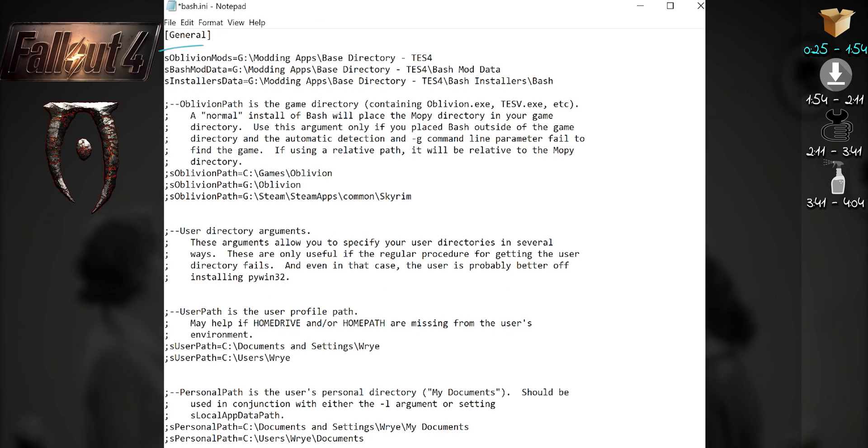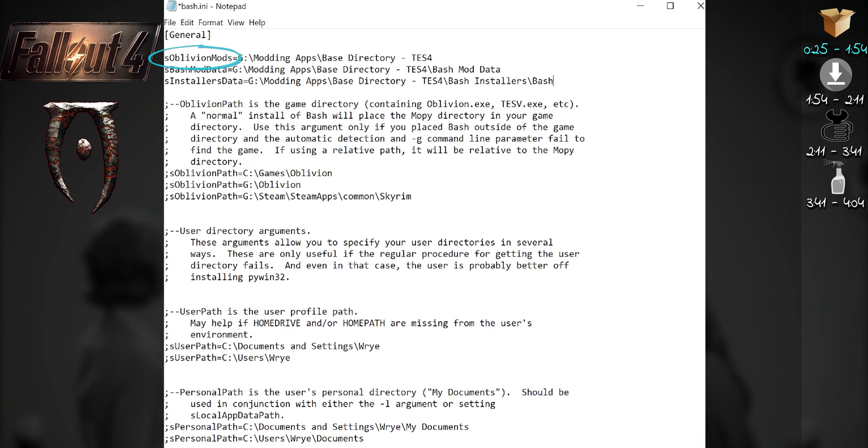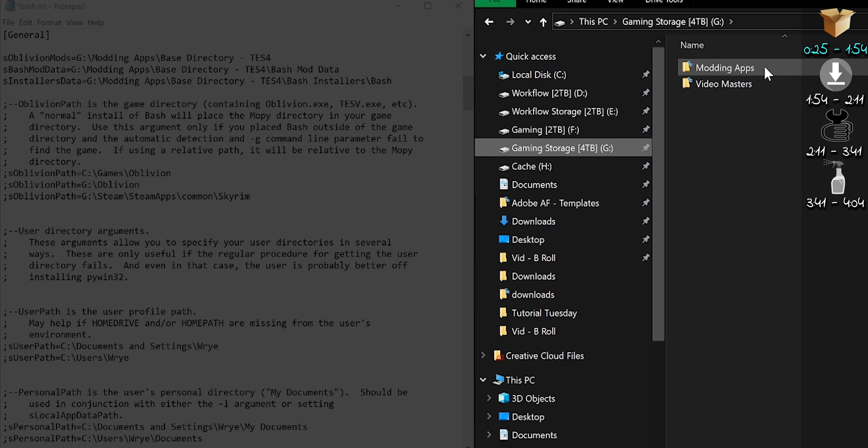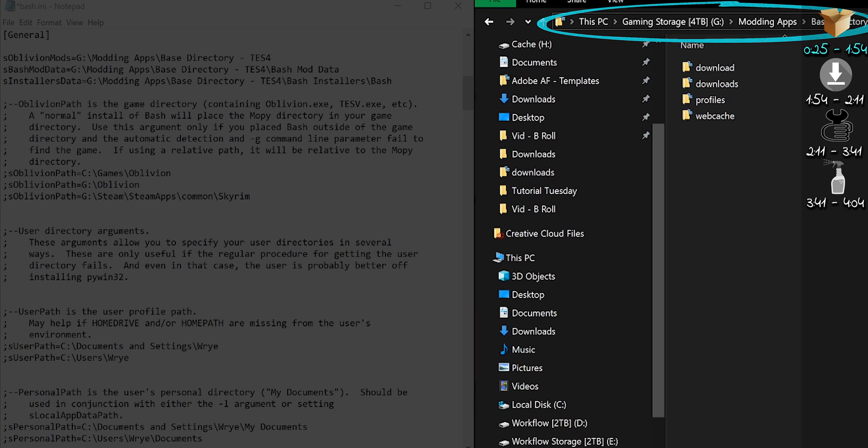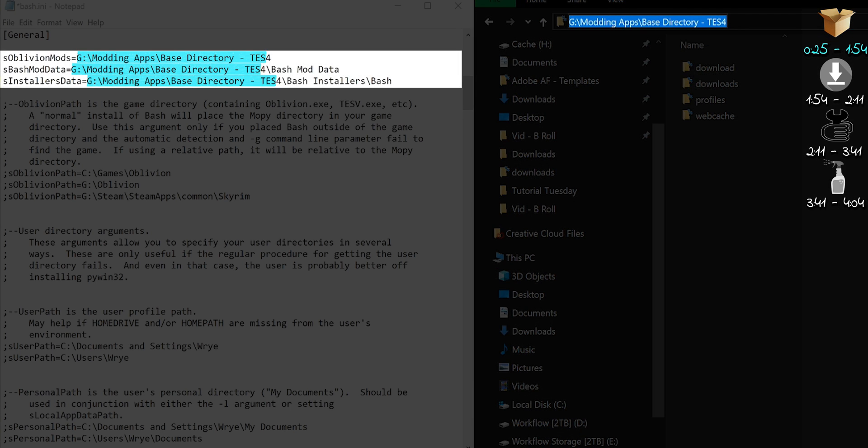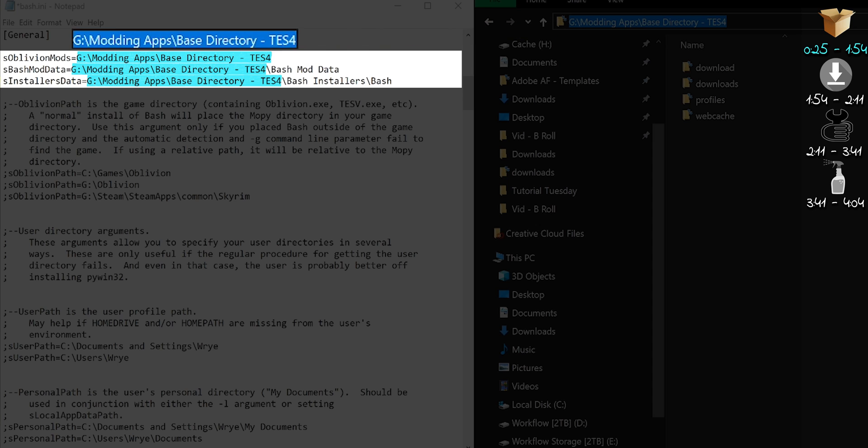Regardless of what game you're playing, s-oblivion-mods-equals never changes. Same name for all games. In a second window, go to your storage location of choice. Click on the folder directory bar. Copy the directory path. What I've highlighted is where your storage path goes. Delete the highlighted area. Paste the path that you copied. Everything else for these three entries stays the same as mine.